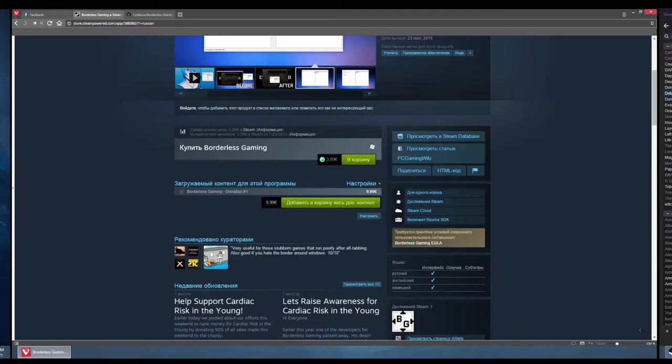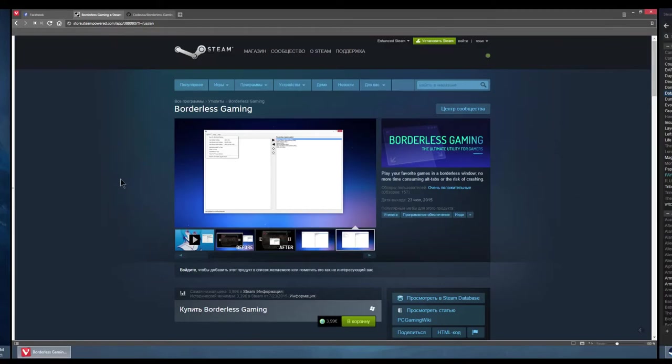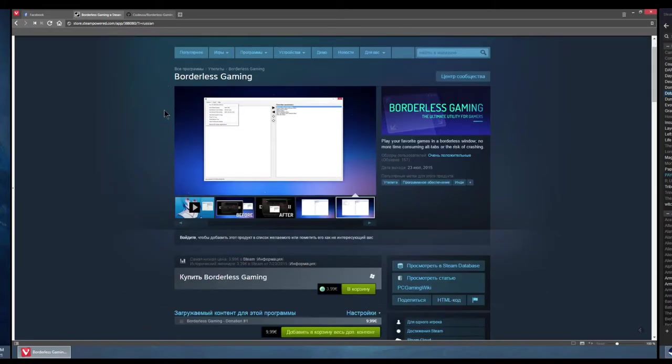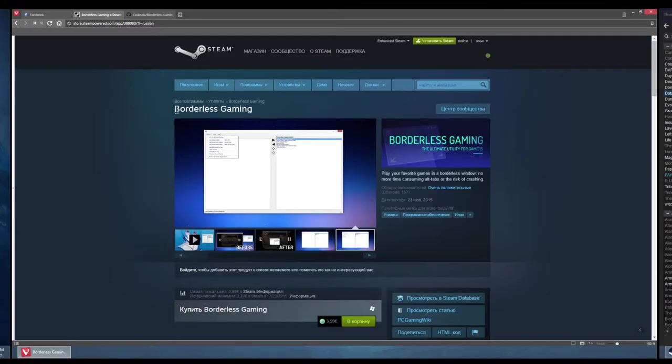If your cursor jumps to another screen, there is another way alongside multi-monitor tools that will allow you to fix this cursor. This is called Borderless Gaming.